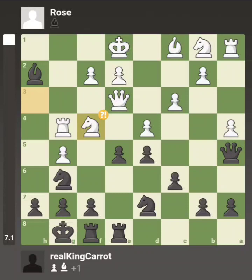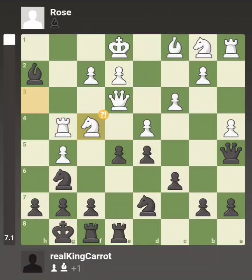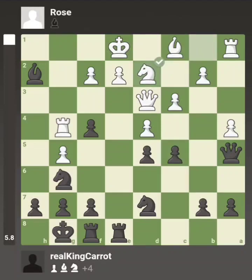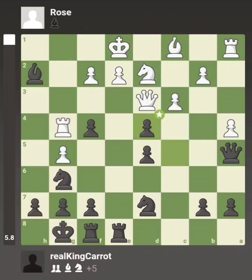She puts her knight on f4 and I take it — apparently that was not a blunder, only an inaccuracy, though it looks like a blunder to me. Her queen is now under attack so she steps it back to d3. I push my c-pawn looking for another pawn break. She puts her knight on d2 activating it, then I get my pawn break with c takes d4. She declines to take it, and that is somehow not a miss.